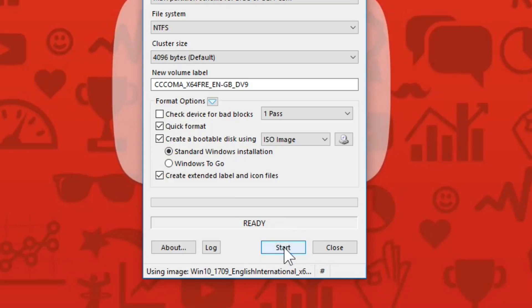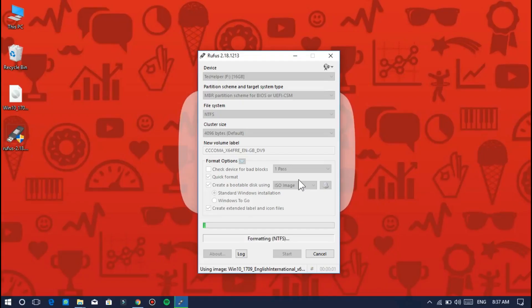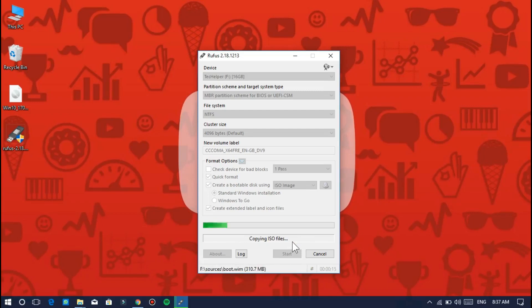Finally, click the start button to start the process. Sometimes it asks for confirmation. This process takes some time to complete. It depends on your PC and USB pen drive performance.